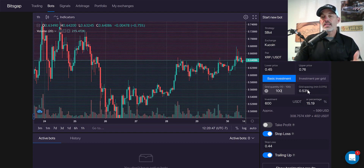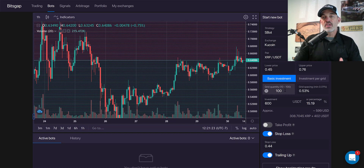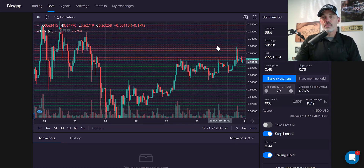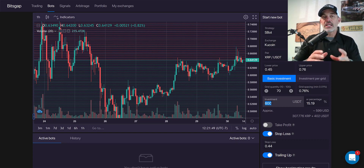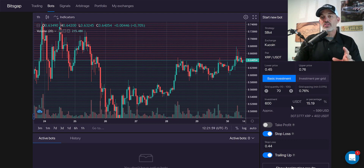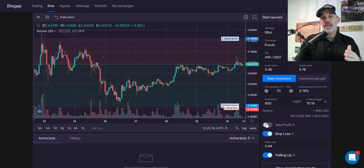I'm using 70 grids instead of 100. With 100 grids the grid spacing profit would be only 0.53%, and when I factor in KuCoin fees of 0.08% for a buy and 0.08% for a sell — 0.16% total — that barely covers fees. At 70 grids the spacing is 0.76%, so after fees I should be making about half a percent per move. The total investment is $600, which at the current price means holding approximately 307 XRP with $400 in reserve to execute outstanding buy orders.